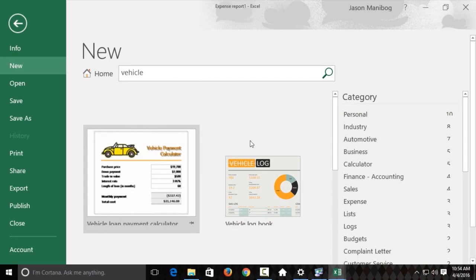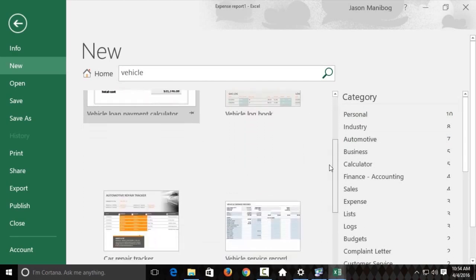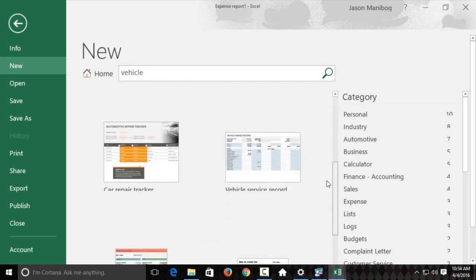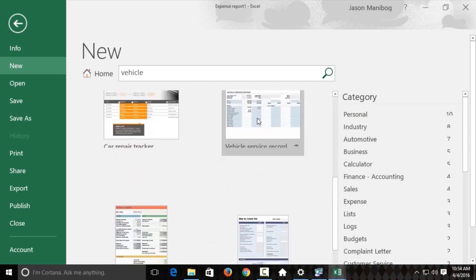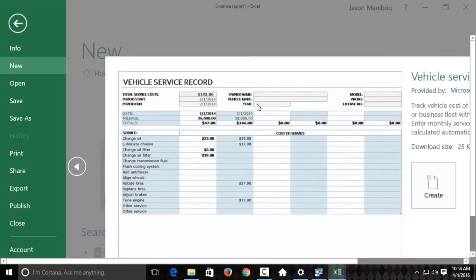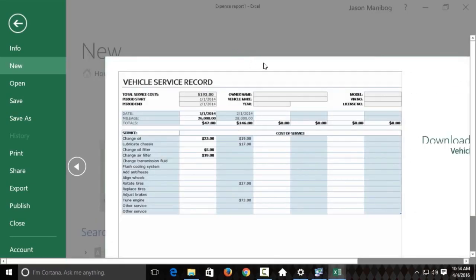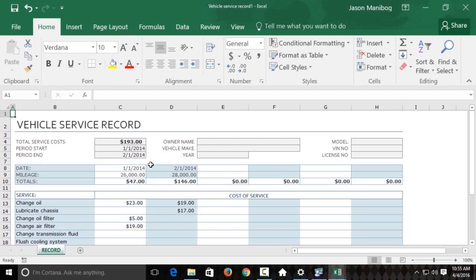And we see a vehicle loan payment calculator, a logbook. I'm looking for a service record. There it is. So, I'll click on it. And here we see the vehicle service record. Now, you notice it already has some sample data in here, and some of these templates will. So, it's just up to us to change the information as needed if we want to make this template our own.